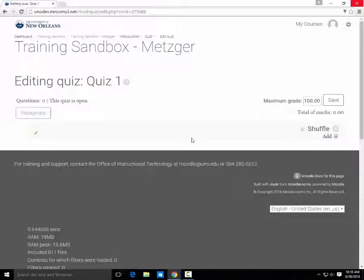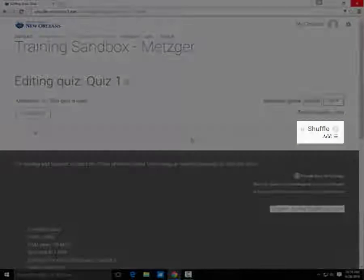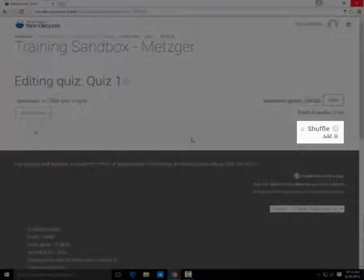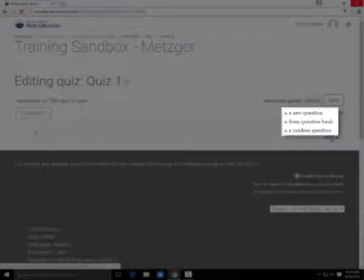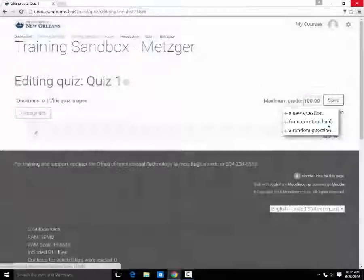This is how we add questions. Use the Add button here. Because we created questions before, we want to add from Question Bank.